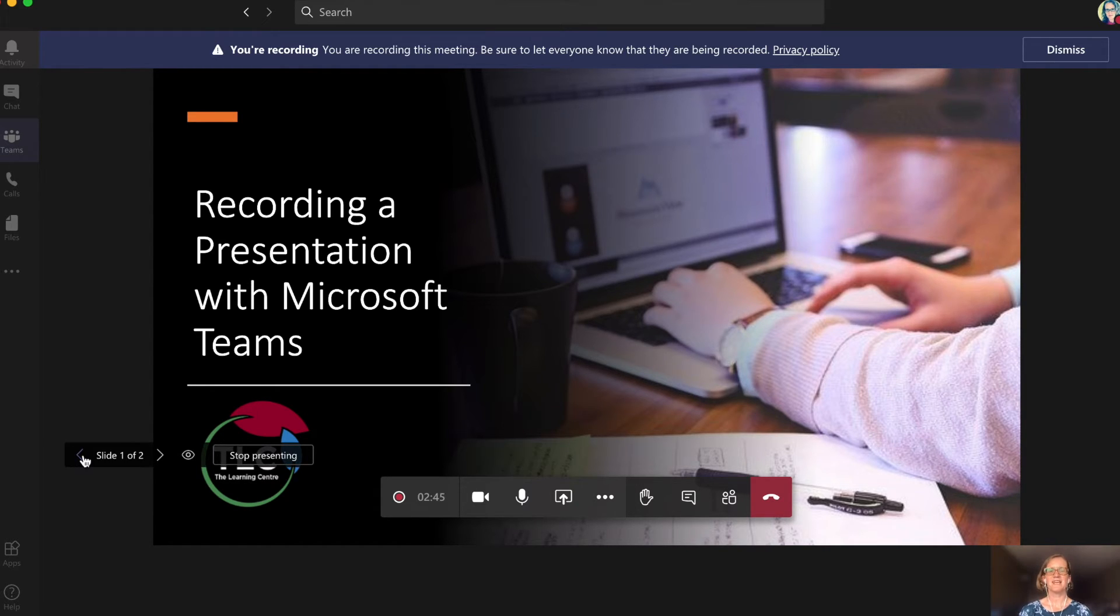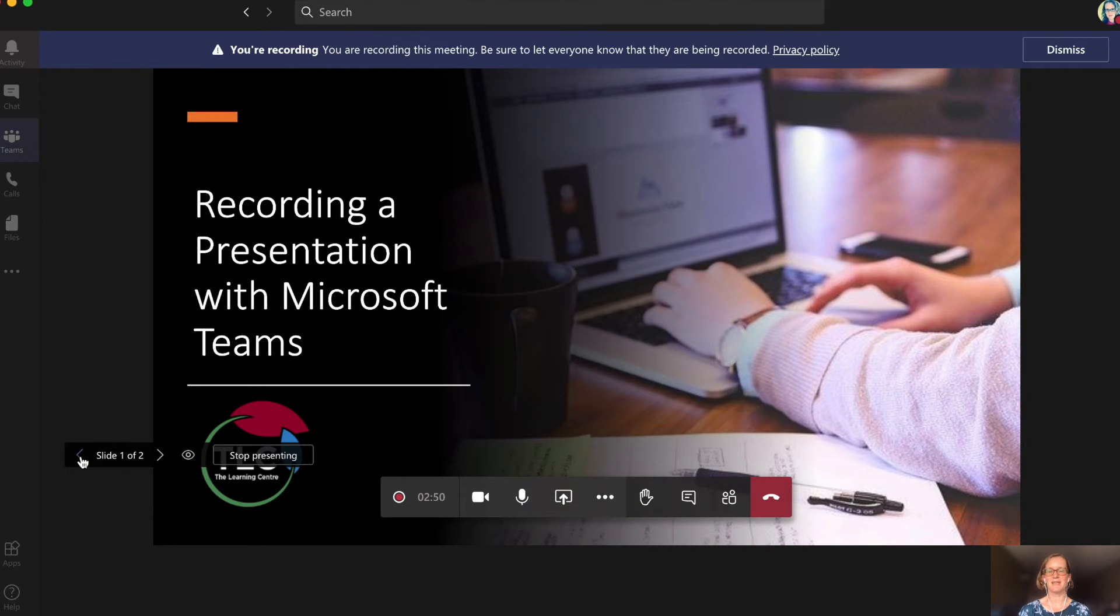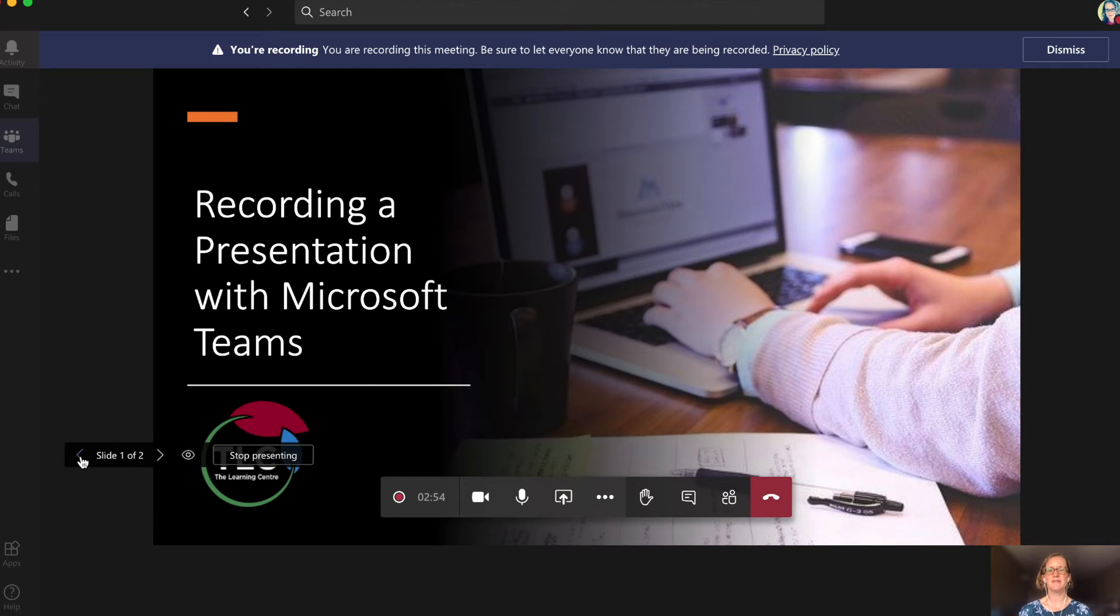Note that only the person who shared the slides will be able to move them forward and back during the meeting. If you don't have the host control and you're presenting, use cues like next slide to move the presentation along.